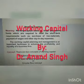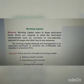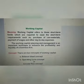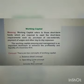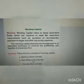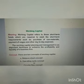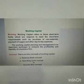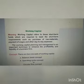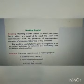Hello students. Today we will discuss a very important topic, that is working capital. We will discuss this topic under four important headings: number one, what is the meaning of working capital? Number two, what are the important concepts of working capital? Number three, what are the different classifications of working capital? And number four, what are the importance or advantages of adequate working capital? So let us start this important topic.